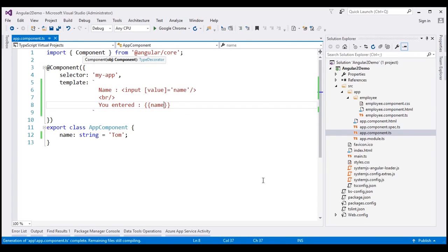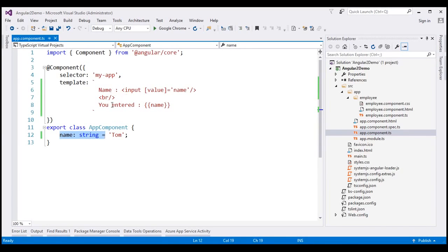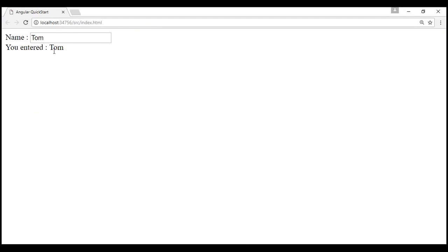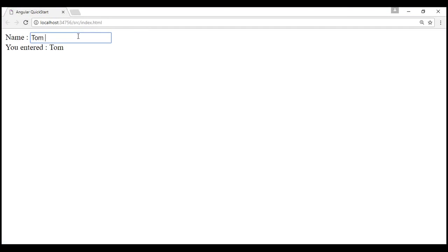With all these changes in place, let's run our application by pressing Ctrl+F5. At the moment we only have one-way data binding — that is from our component class property to HTML element properties. Notice whatever value we have in the name property — at the moment we have 'tom' — that value is displayed both in the text box and on the web page. To display it within the text box we're using property binding, and to display it on the web page we're using interpolation. The important point is we only have one-way data binding from component class property to HTML element properties.